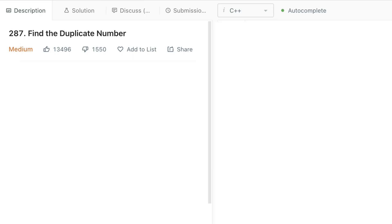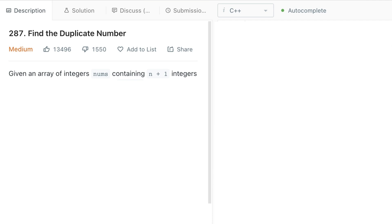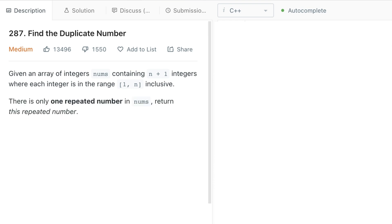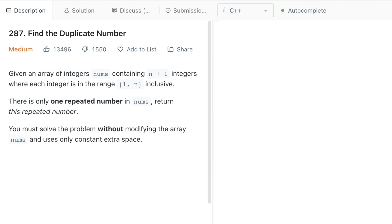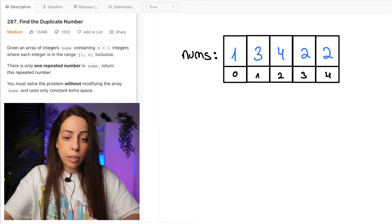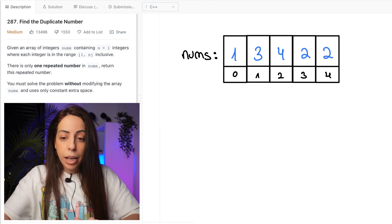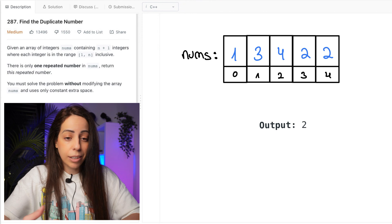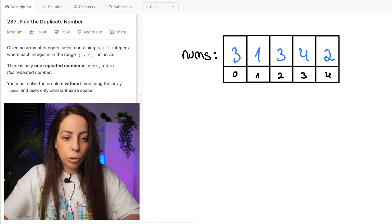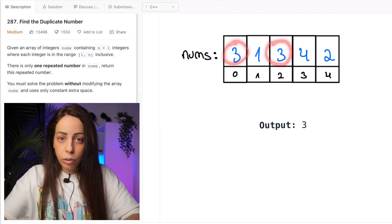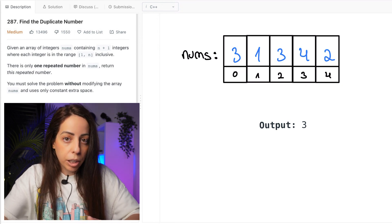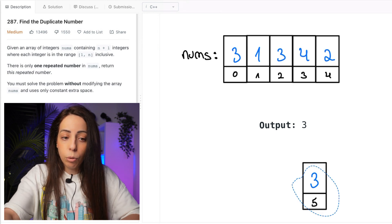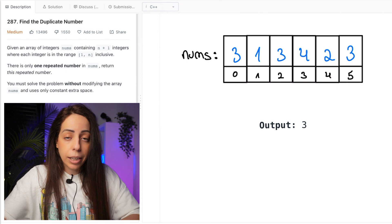The description goes like this: given an array of integers nums containing n+1 integers, where each integer is in the range 1 to n inclusive, there is only one repeated number in nums — return this repeated number. You must solve this without modifying the array and use only constant extra space. For example, given an array of five elements, the output is 2 because that's the duplicate. Another example outputs 3. And by the way, the repeated number can appear more than twice.